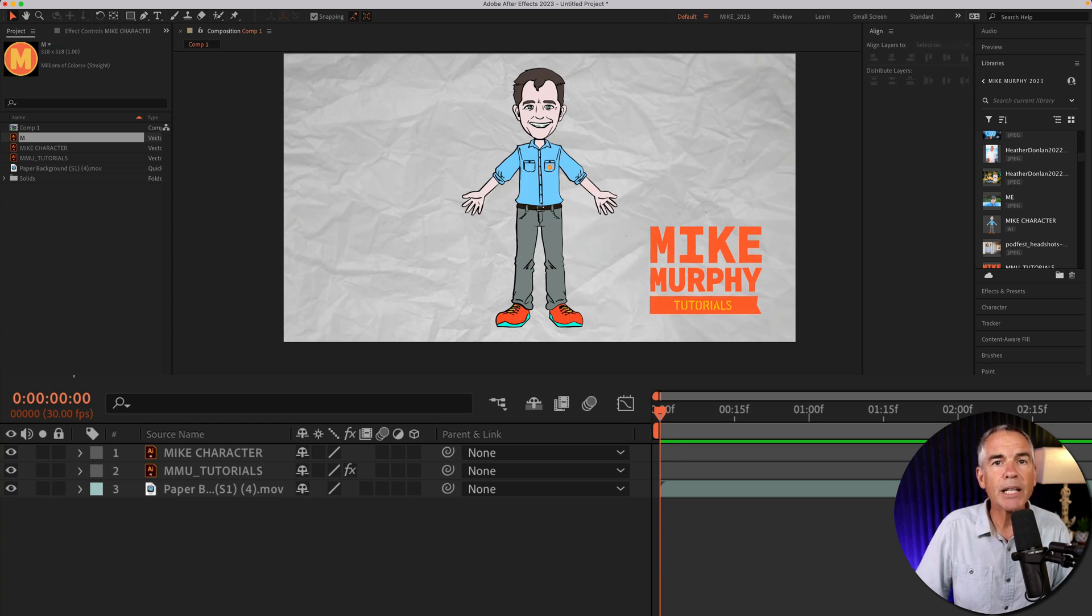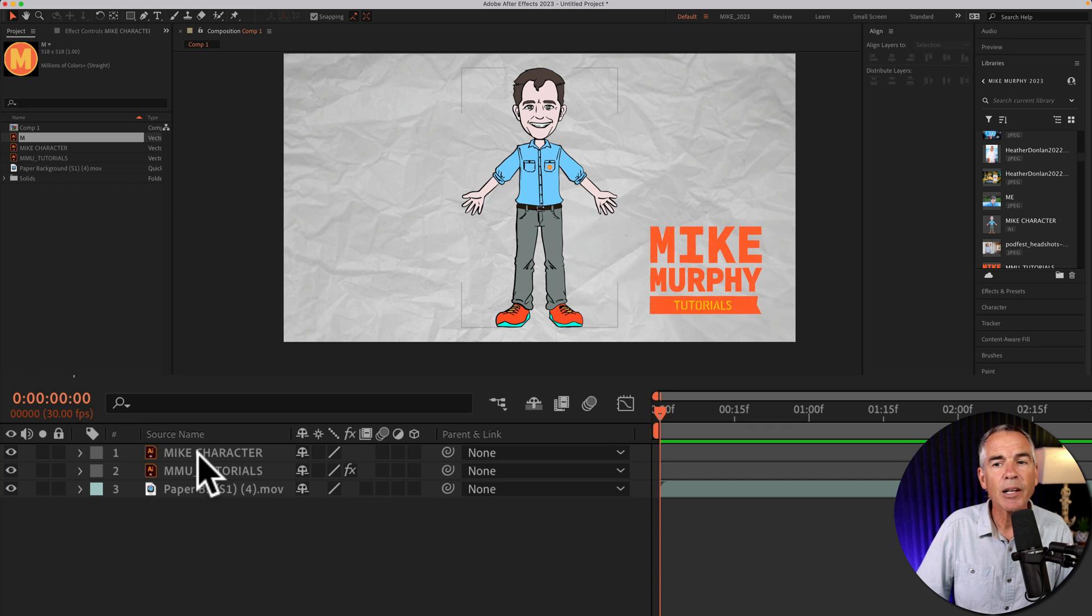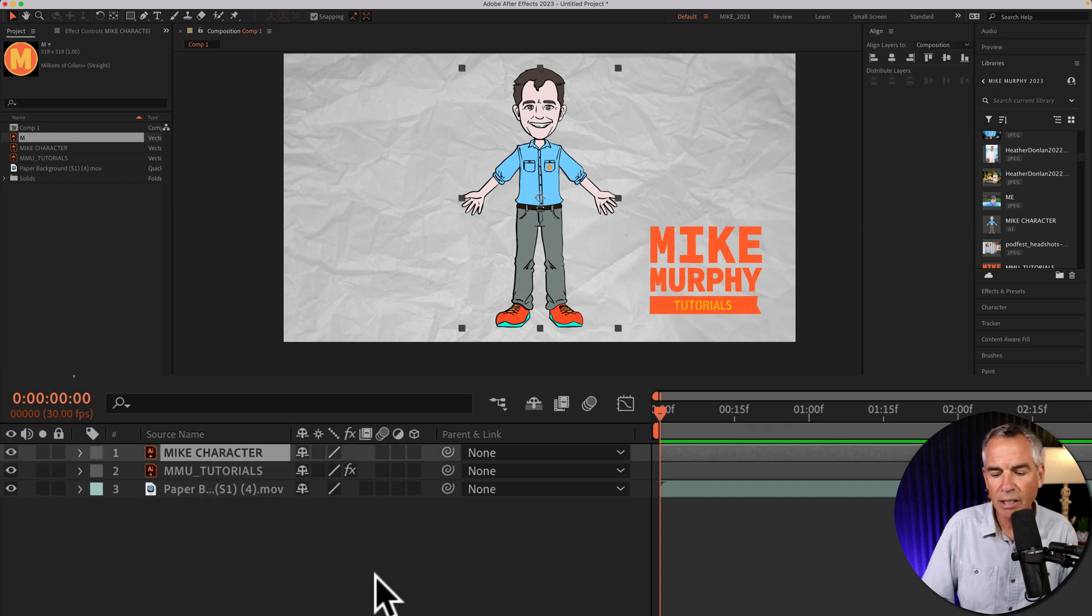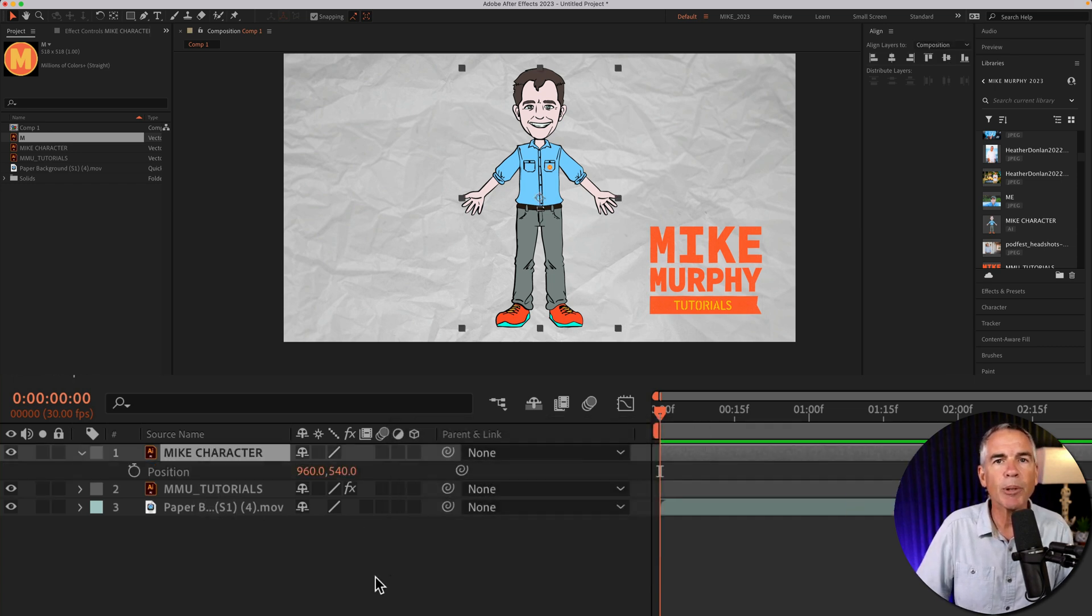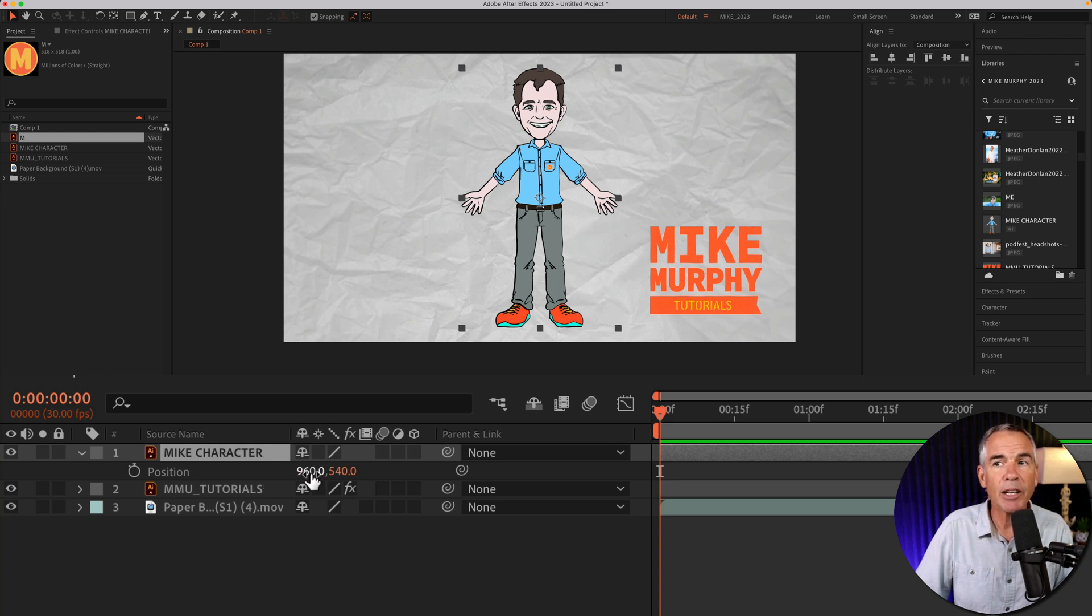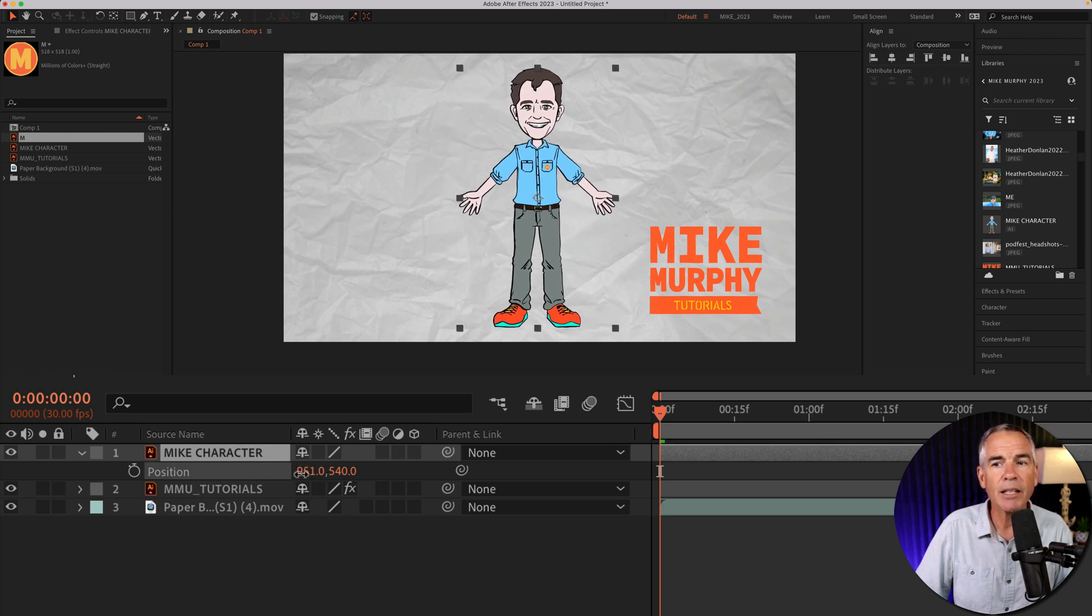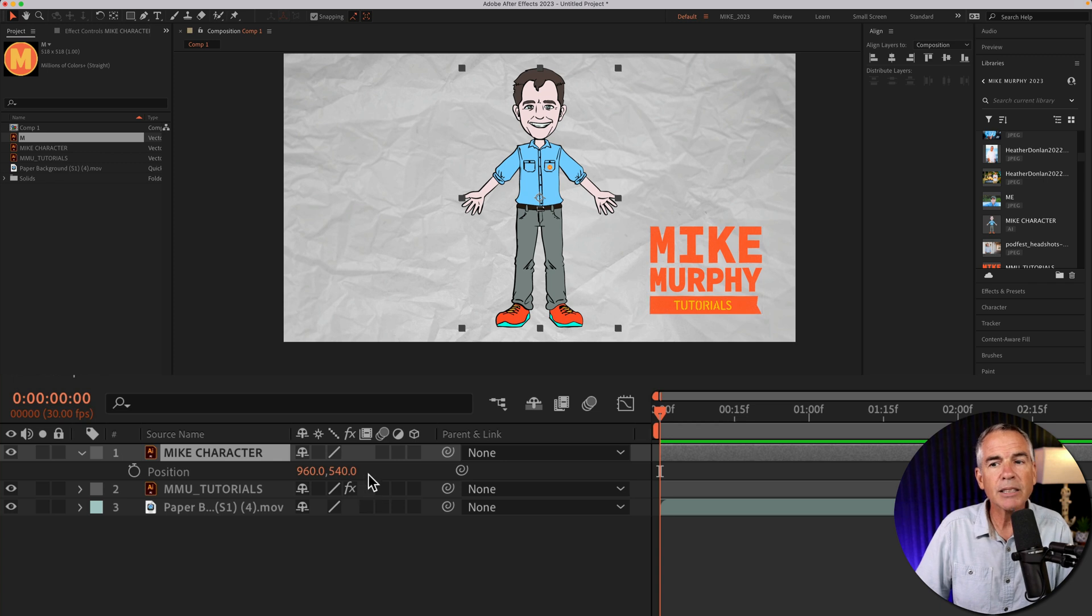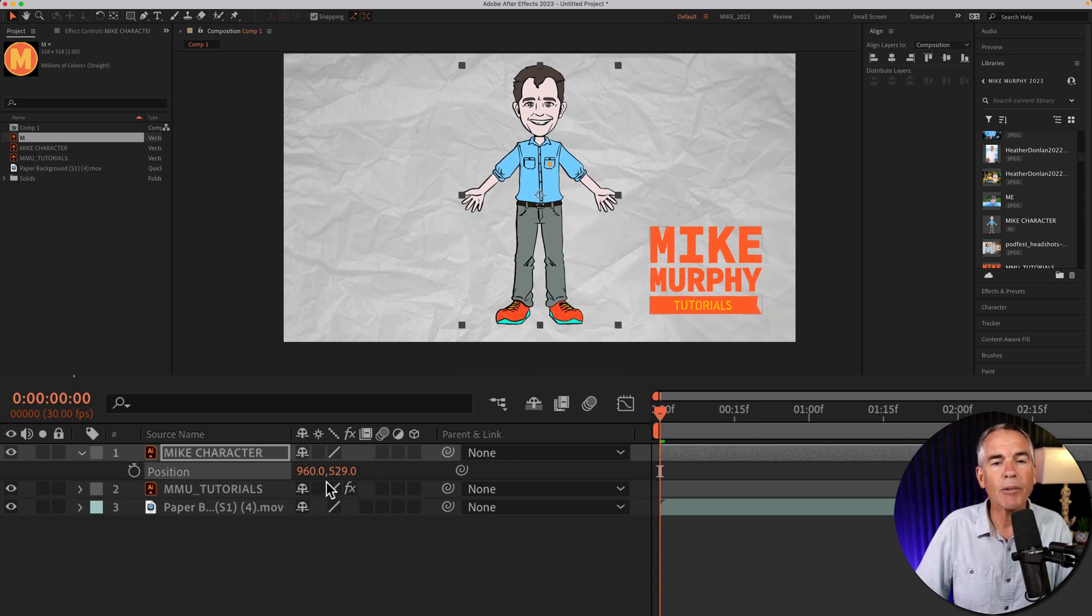To separate the X and Y position property for any layer, first I'm going to select the layer and tap P to bring up the position property. This first number here is the X value, so that's going to go side to side. And the second value is the Y property, up and down.